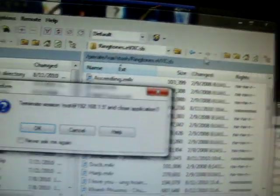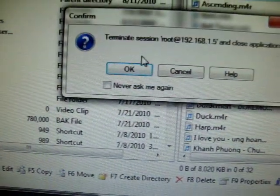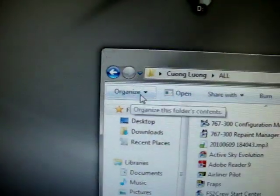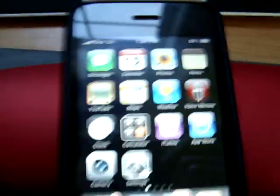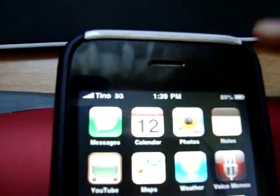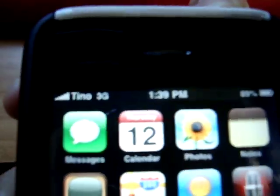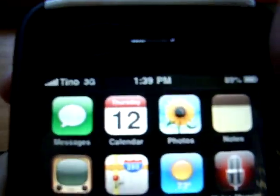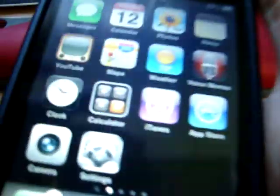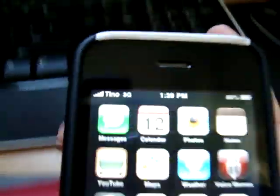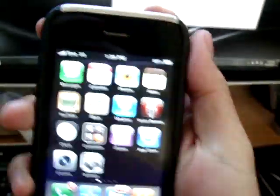When you're done deleting, close WinSCP and then reboot your iPhone — turn it off and then turn it back on. And there you go, done! Thanks for watching, please subscribe.